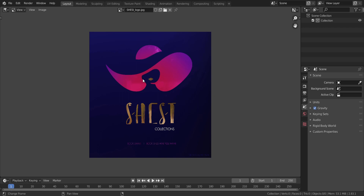Alright guys, so in this tutorial, I'm going to be showing you how to design a cool logo like this in Blender. So let's get started.